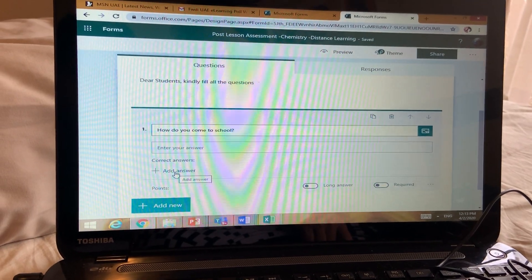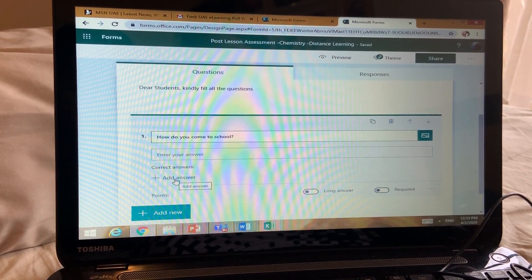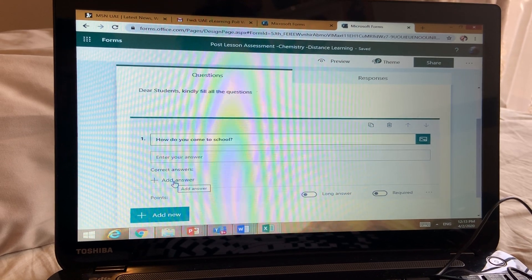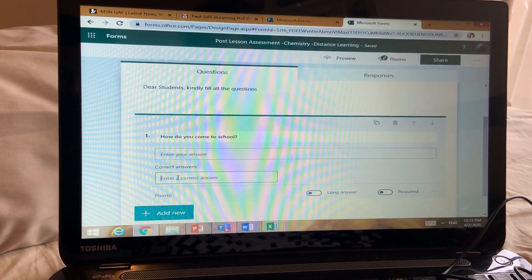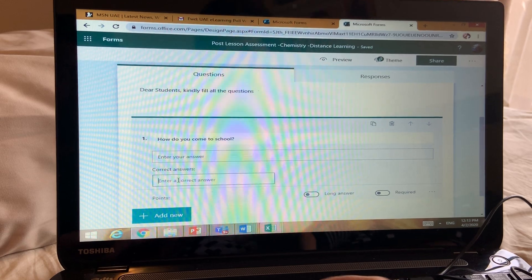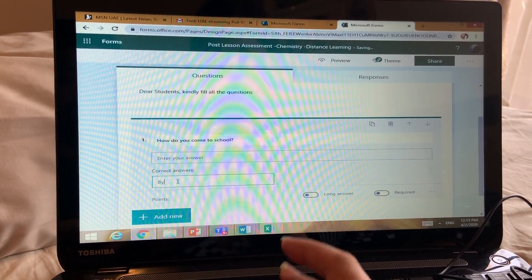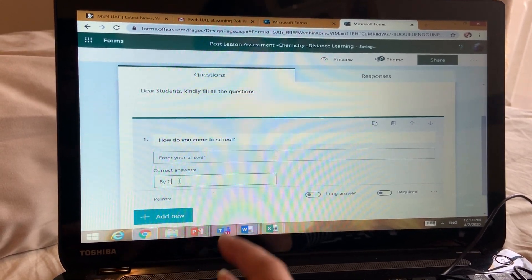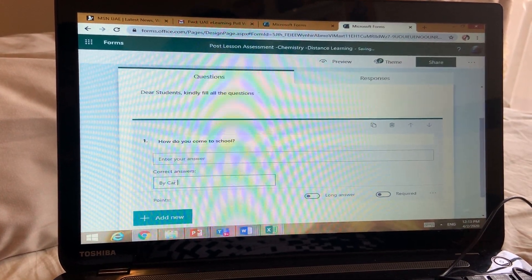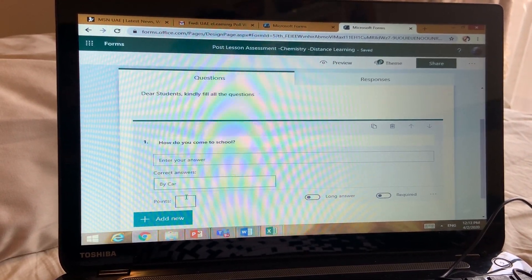If you have a correct answer which students can give, and if it's a short answer, you can click on 'Add Answer' and write the correct answer — for example, 'by car.' If it is a short answer, you can put the correct answer. If it is a long answer, no need to do that.